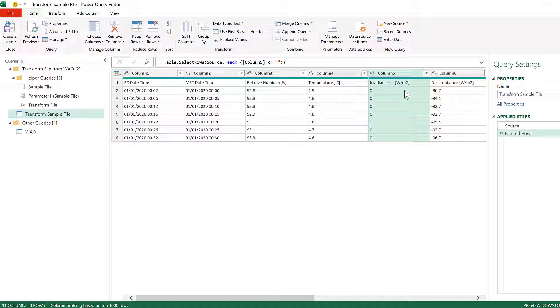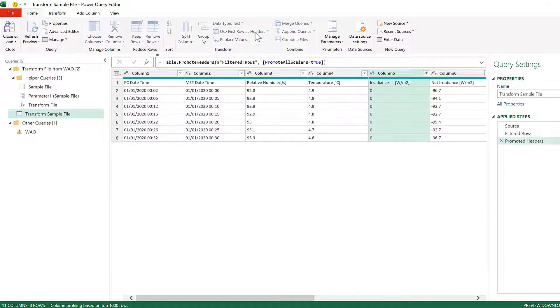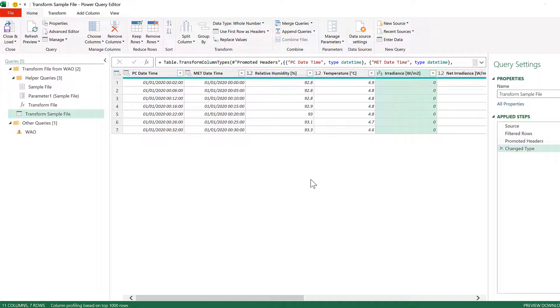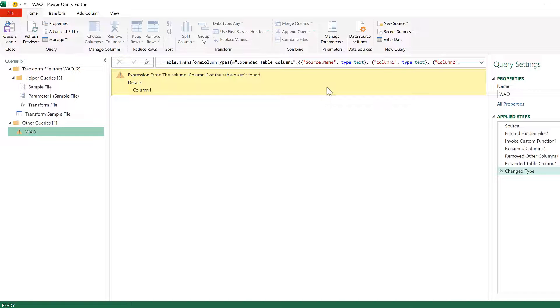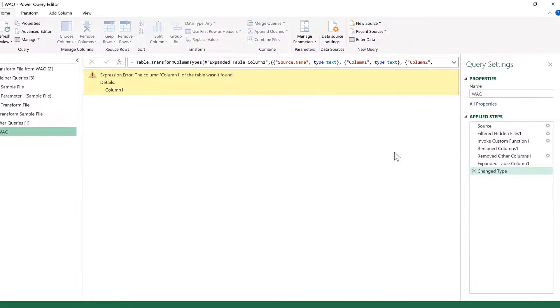Then we can go to Use First Row as Headers. And now we've made all of the changes that we want to the sample file, so we can now go back to the final query. And this has an error.